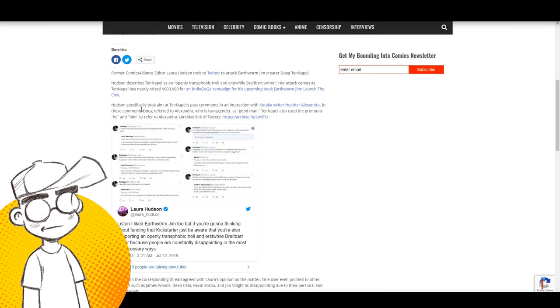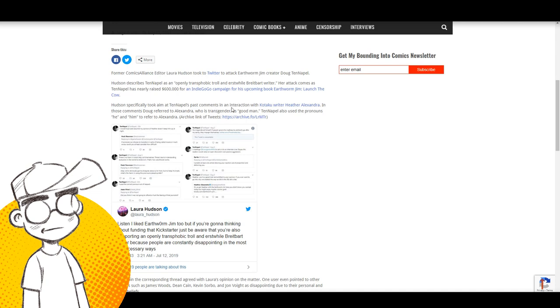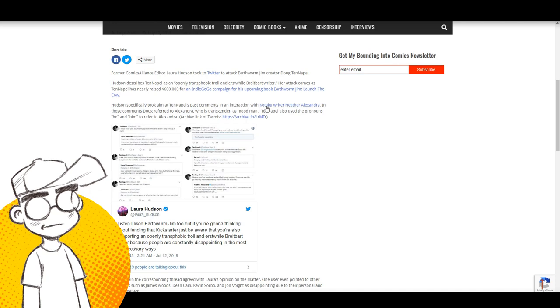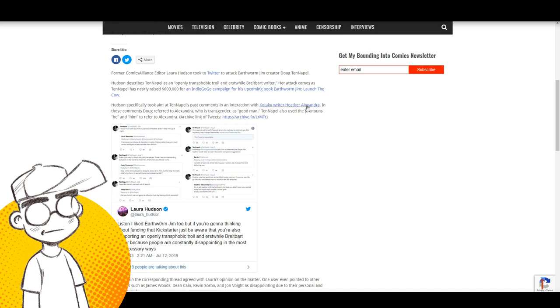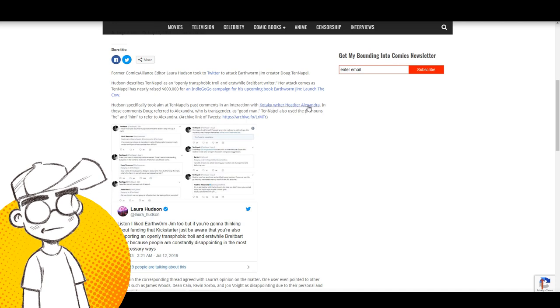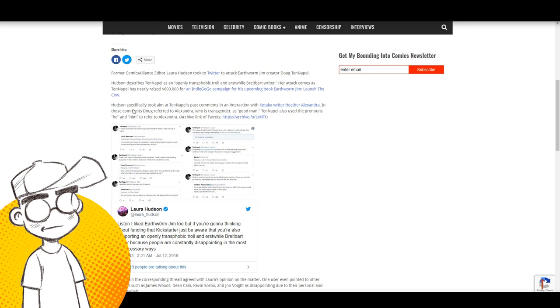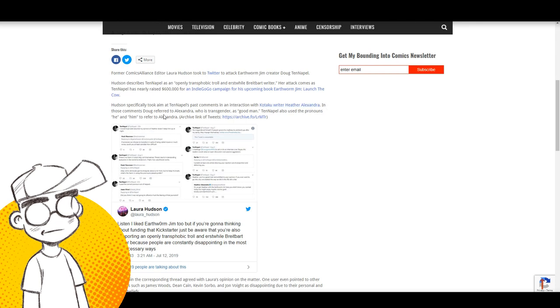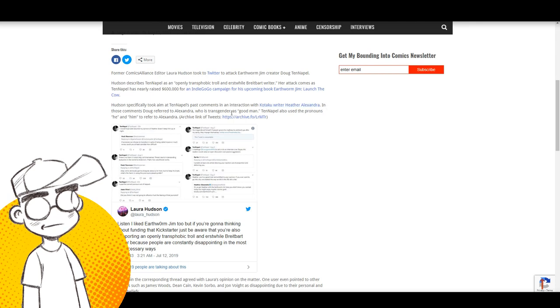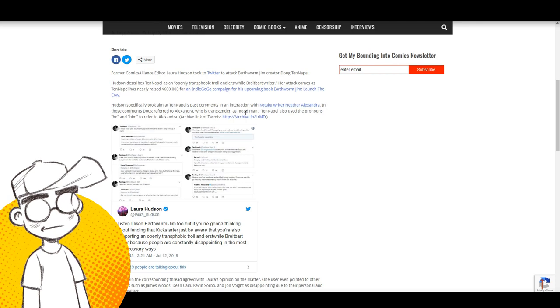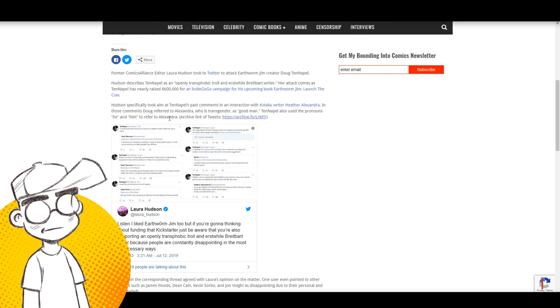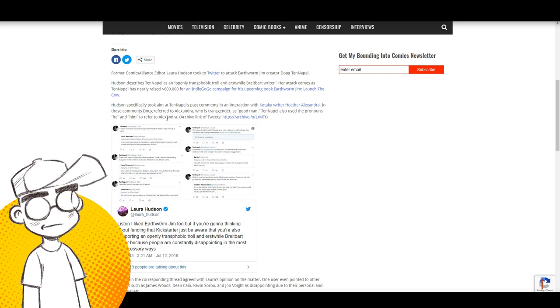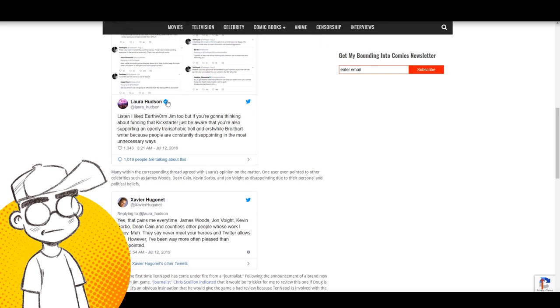So Hudson specifically took aim at Tenapel's past comments in an interaction with Kotaku writer, Heather Alexandra. This has come up multiple times, right? In those comments, Doug referred to Alexandra who is transgender as a good man. Tenapel also used the pronouns he and him to refer to Alexandra.